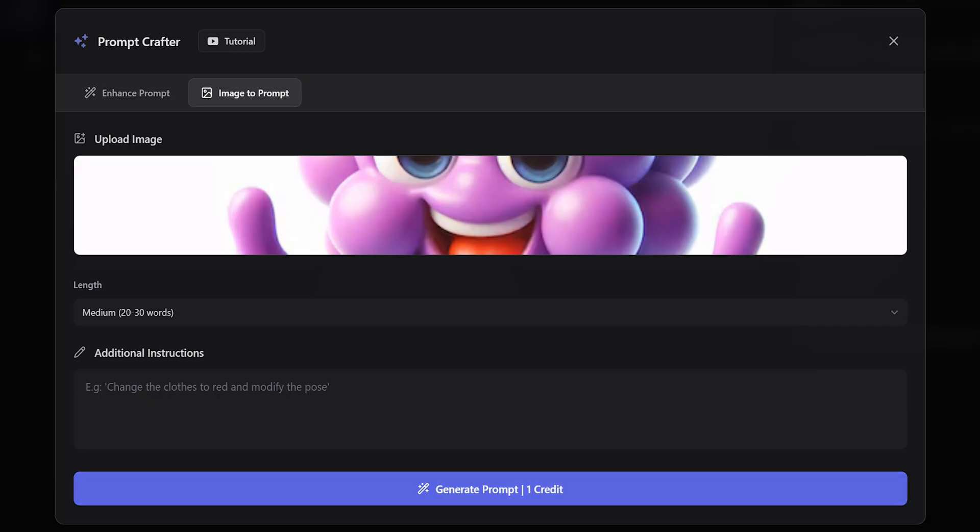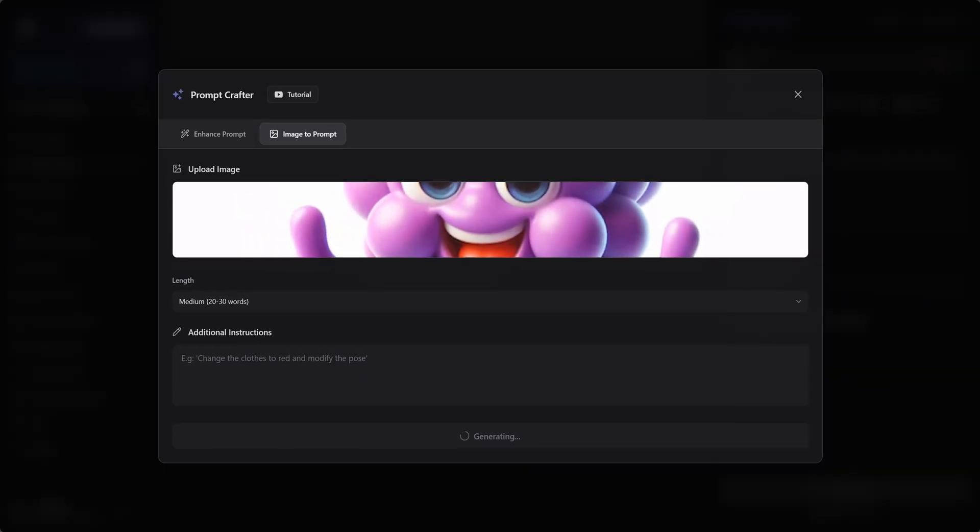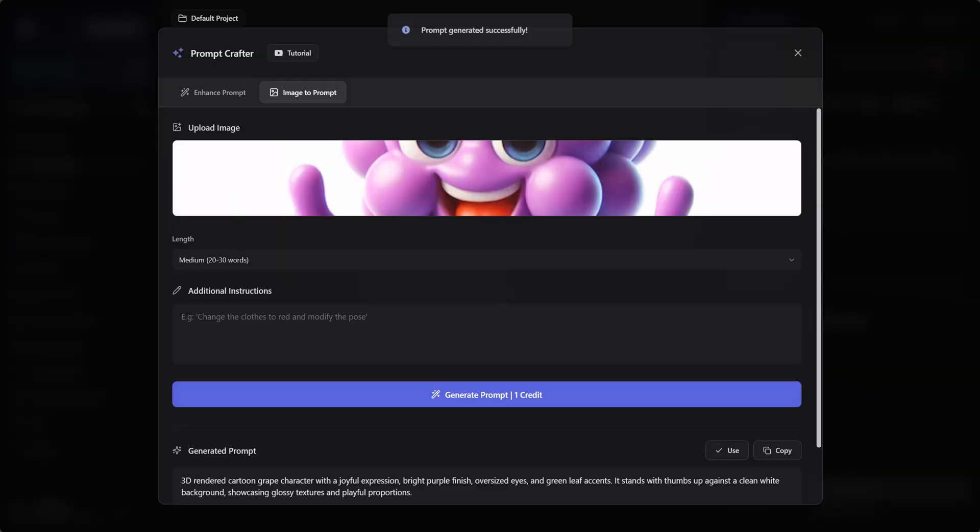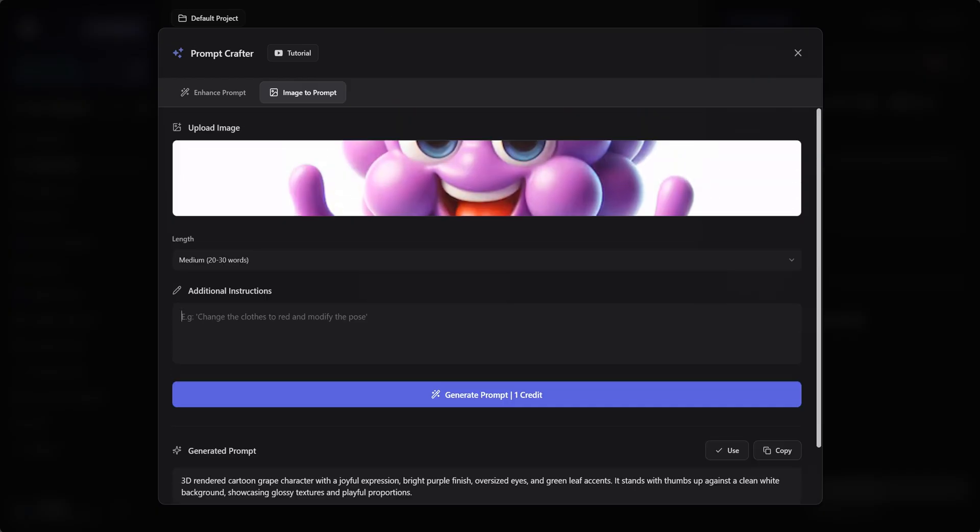Let's click Generate Prompt and see what result we're going to get. Okay, now that we have our prompt, let's edit it using the Additional Instructions panel. We will tell the Prompt Crafter to use a hot chili pepper instead of a grape as the character, but to keep everything else the same.